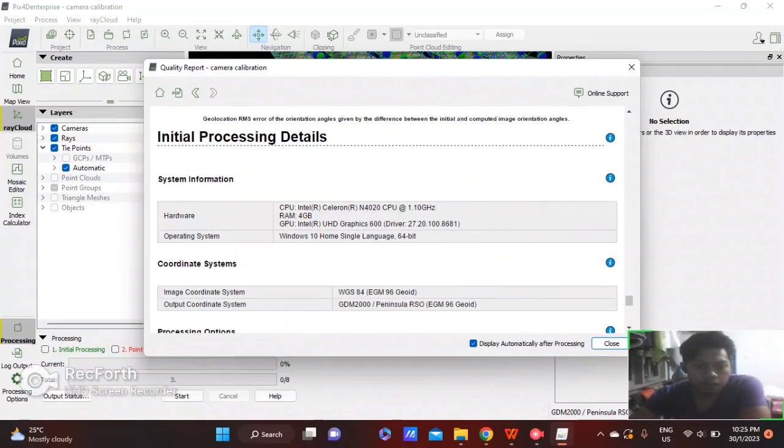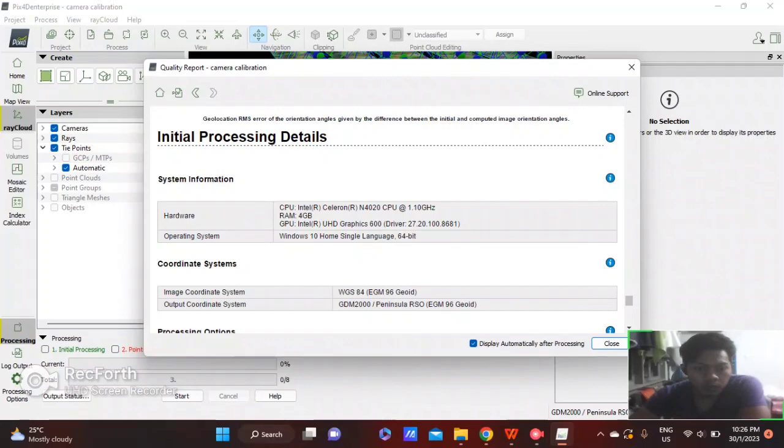This is the initial processing. This shows the detailed information about the system, hardware, and the coordinate system used.